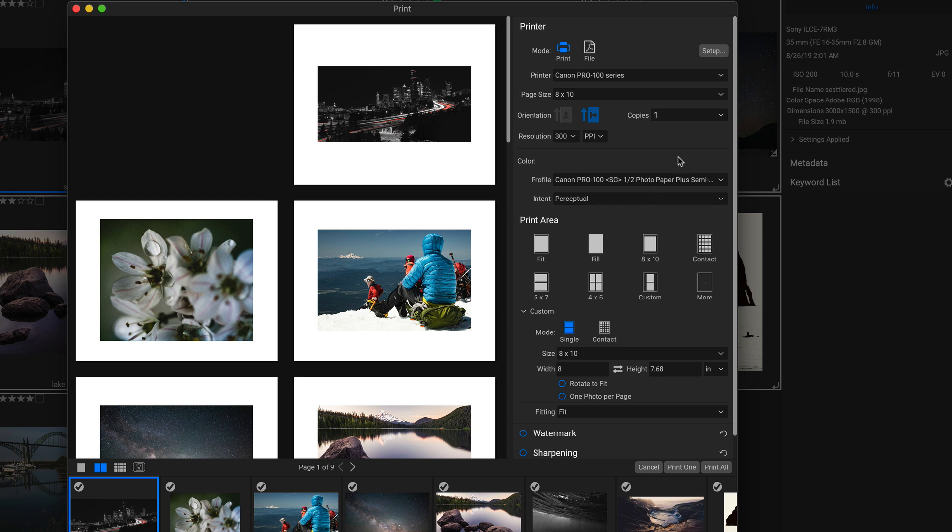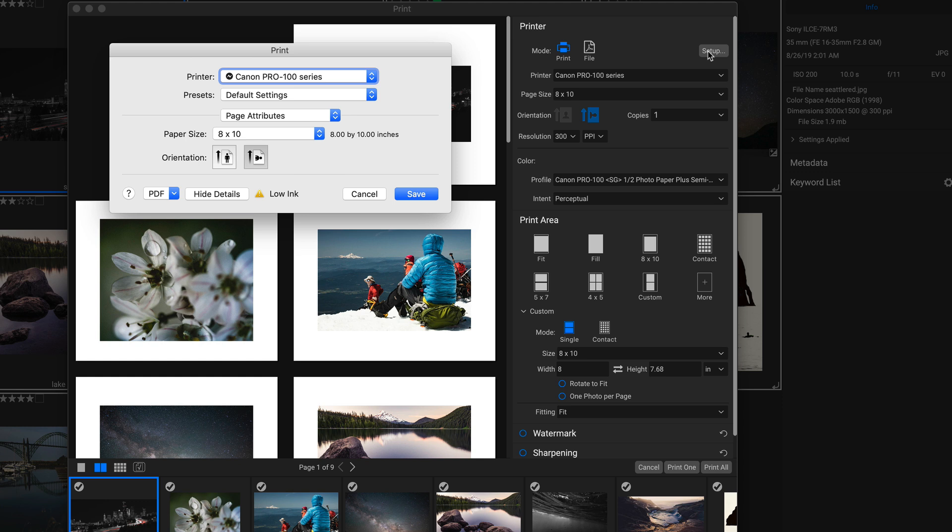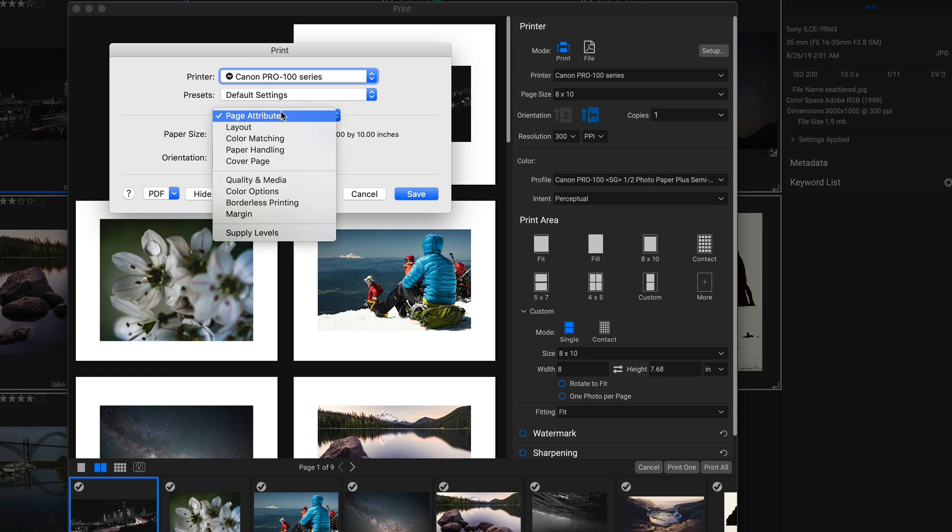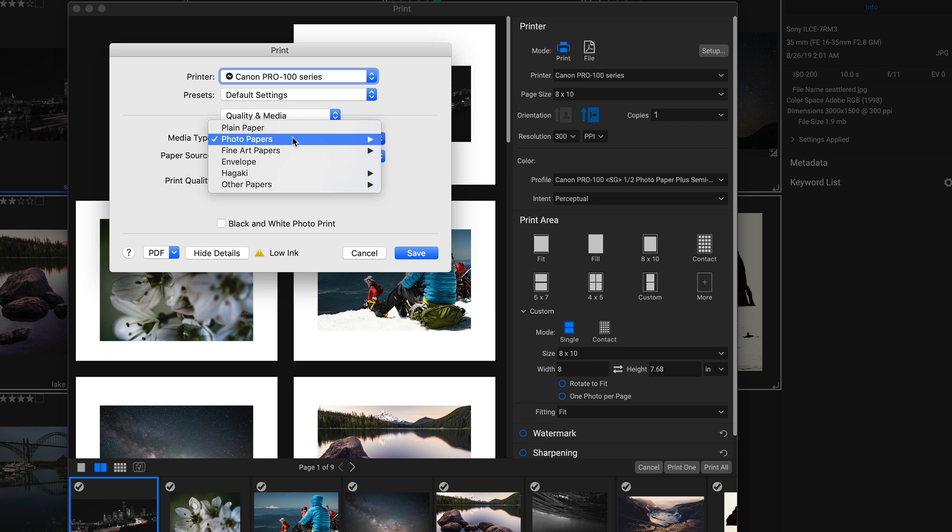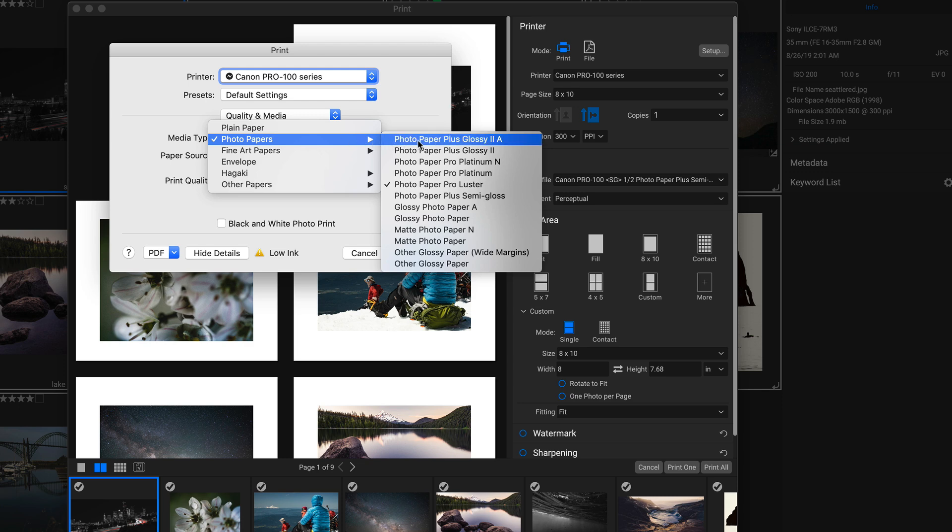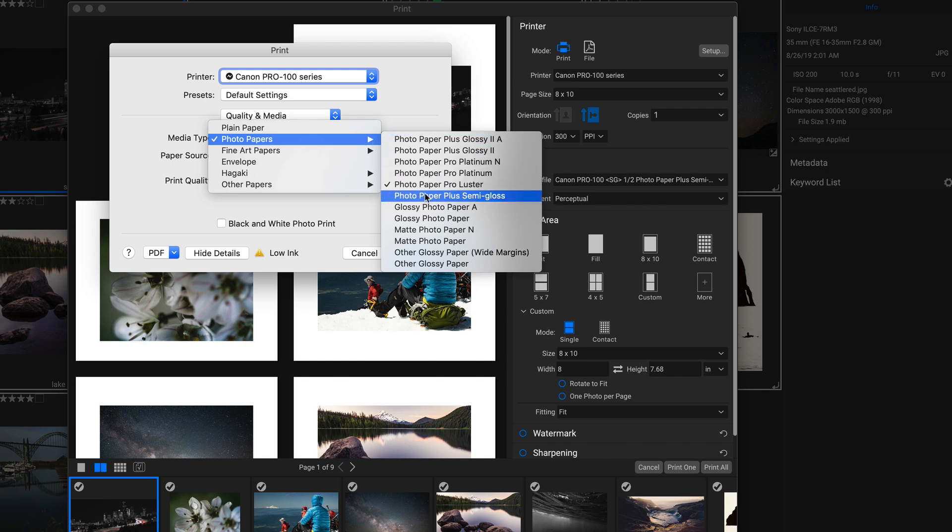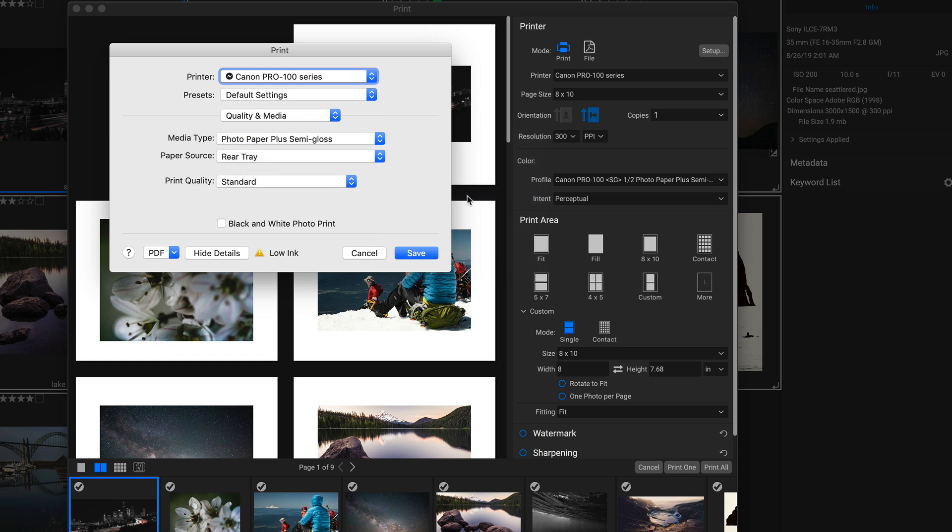And now that I've changed my profile here, I'm going to go up into setup. And in my page attributes menu right there, I'm going to head down and choose quality and media. And in this media type, I'm going to make sure that I match that semi-gloss paper that I chose in the color. So we'll go to photo papers and we'll go down to photo paper plus semi-gloss. Perfect.